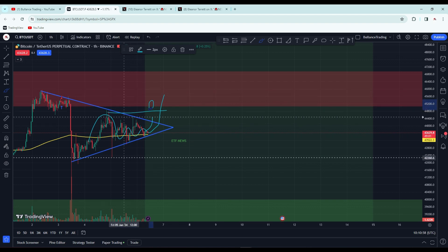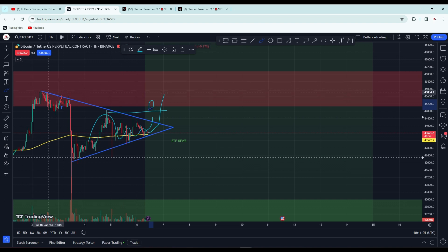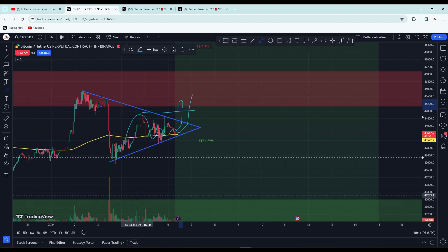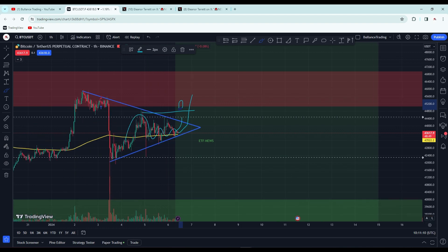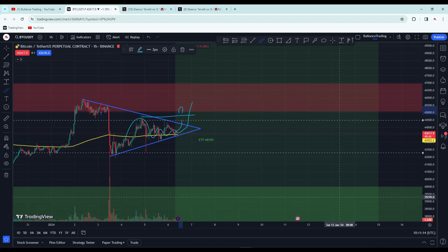This is not the ETF news - this will happen before ETF news. There is strong resistance above and strong support below. This is the ETF window from the 7th to 15th.